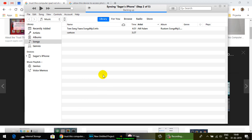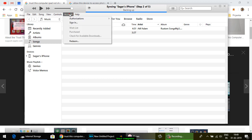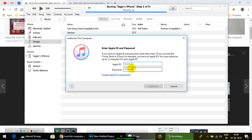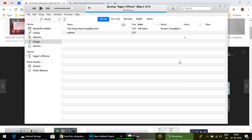You have to go to Account, then click on Authorizations, then click on Authorize this computer. You have to enter your Apple ID and password here. Once you authorize this computer, next time you connect your iPhone to this laptop, that trust pop-up will not appear.